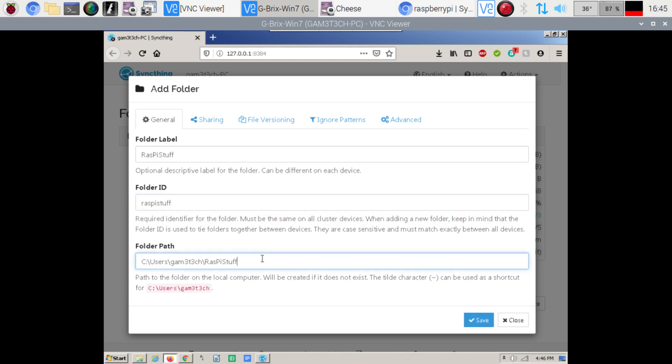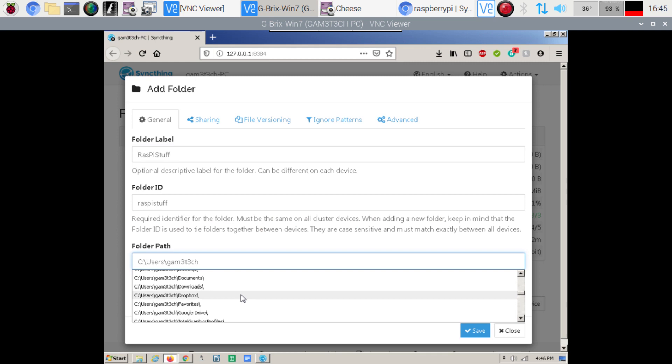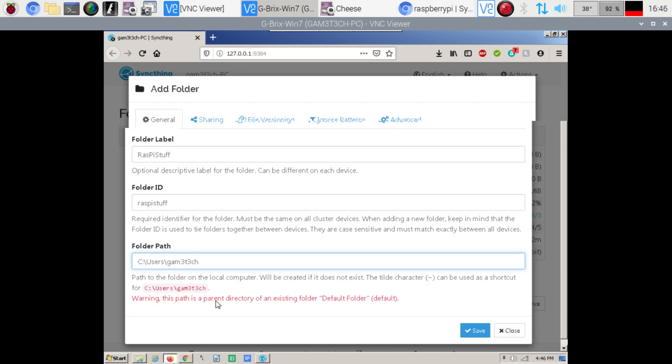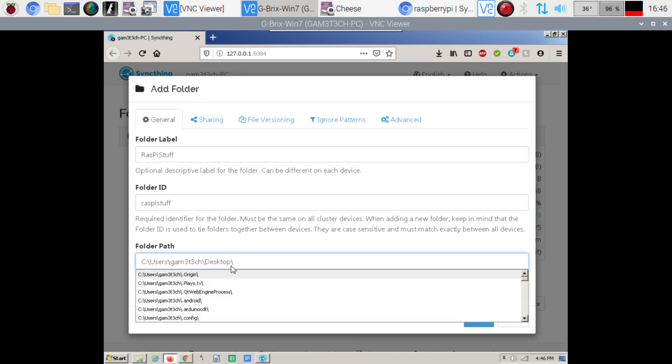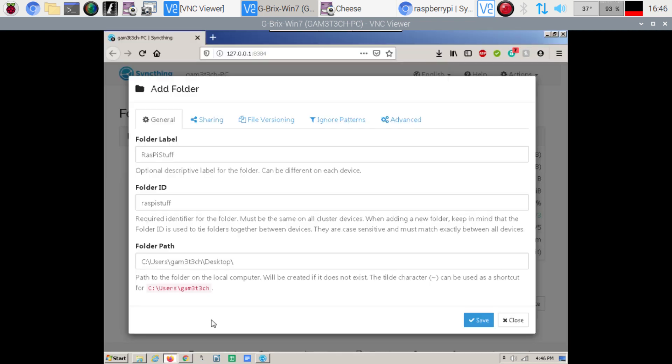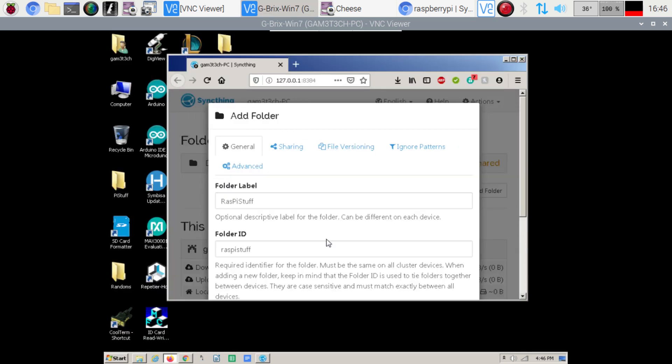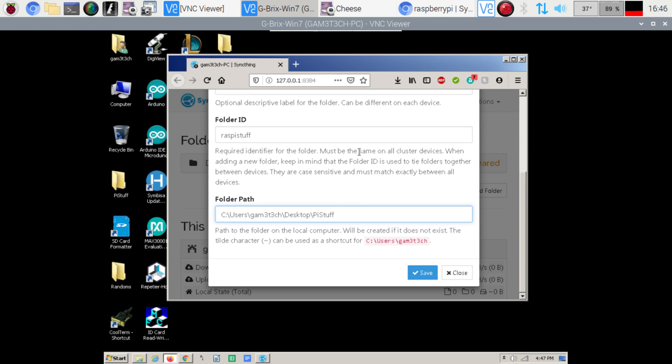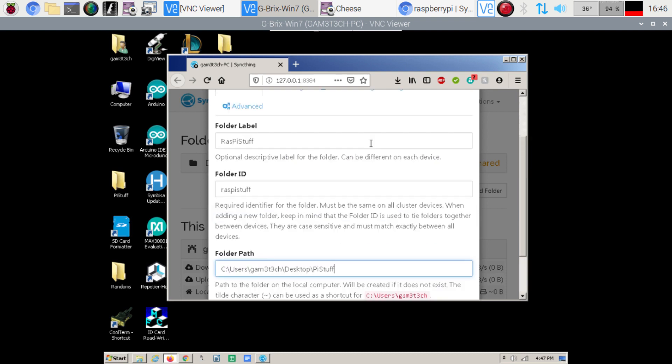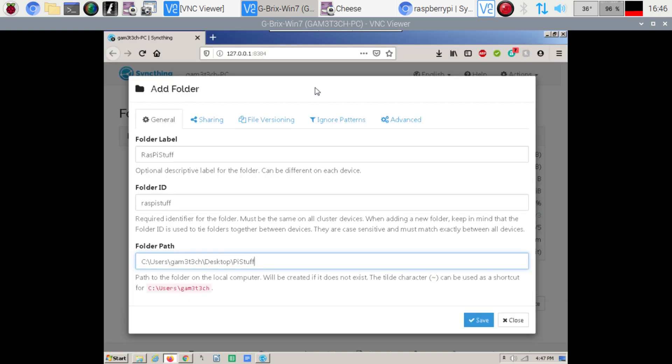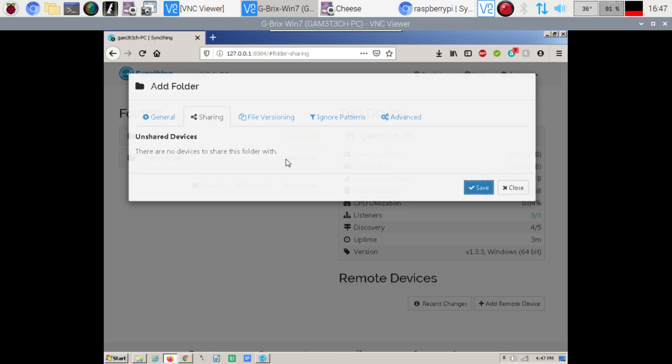And then we're going to change this folder here because I actually want to find the folder on my desktop here. So we can go here. Desktop. Let's see here. So I have a Pi stuff here. So I'm just going to go ahead. I'm going to bring up this guy again. And then I'm just going to label this folder here. Pi stuff. And then I'm going to go back up to the sharing here. Let's go to save.